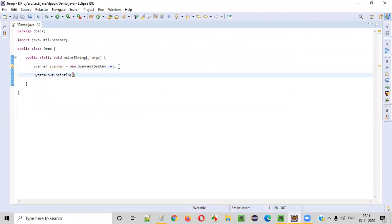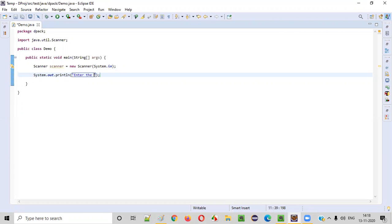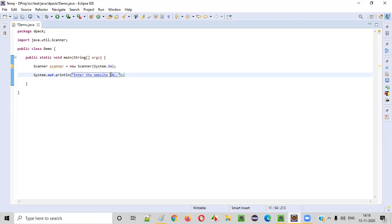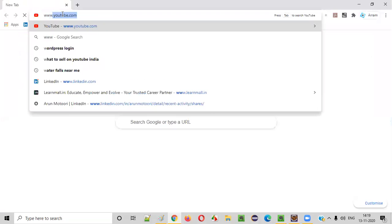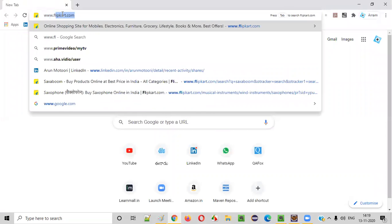After doing this, we need to ask the user to enter the website URL. By taking this as input, we'll find the IP address of this website. After looking at this particular text in the output, user will try to give any website URL, let's say flipkart.com.